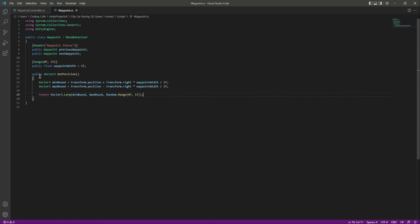The waypoint script is now ready. In the next video we will create a window for our waypoint system so we can simply add waypoints inside our game. Catch you guys in the next one.